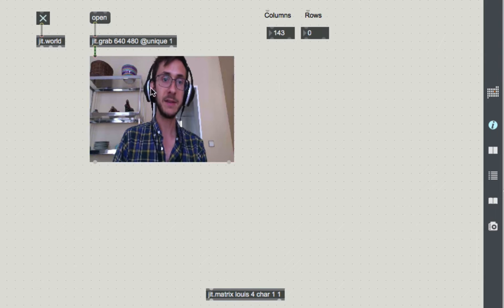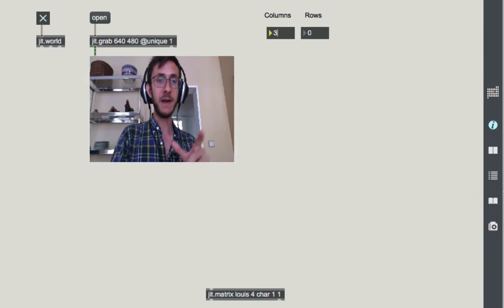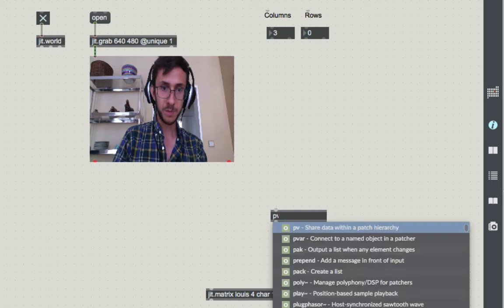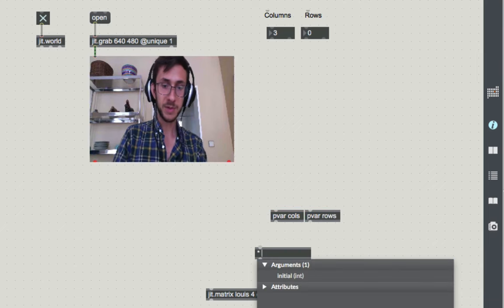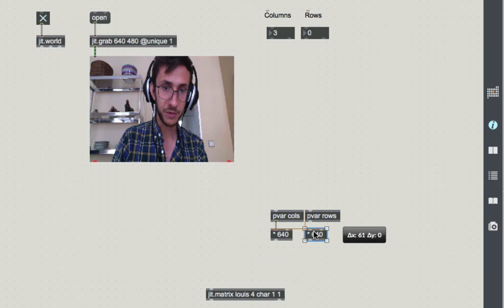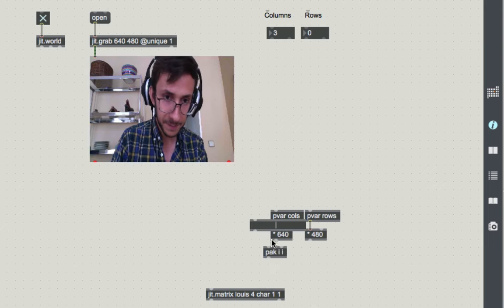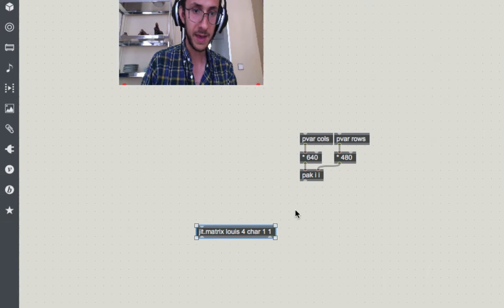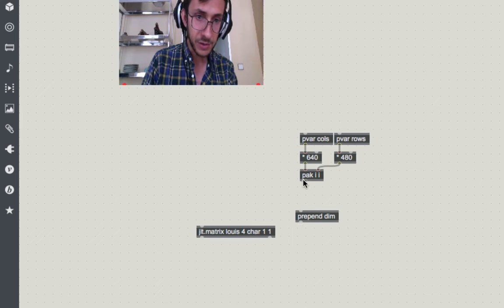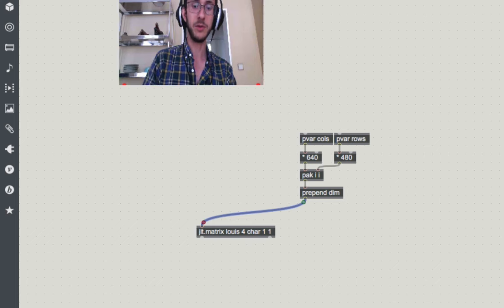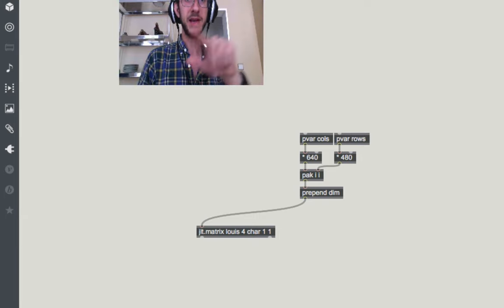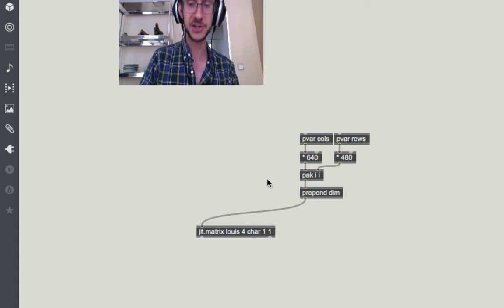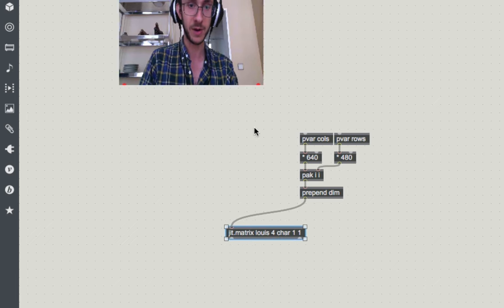This is columns. And this is going to be the number of columns and rows in our big super matrix that stores previous frames of video. So now we can make that big matrix. We do jit.matrix, and we'll give this a nice French name like Napoleon or maybe Louis. Louis is more appropriate for Bastille Day. 4char. And for now, we'll make the dimensions 1 and 1, but we can set the dimensions using the columns and rows. The dimensions are going to be 640 times the number of columns and 480 times the number of rows. So we'll do pvar columns and pvar rows, multiply the number of columns by 640 and the number of rows by 480. Pack these two together and then prepend dim to use this to set the dimensions of this matrix.